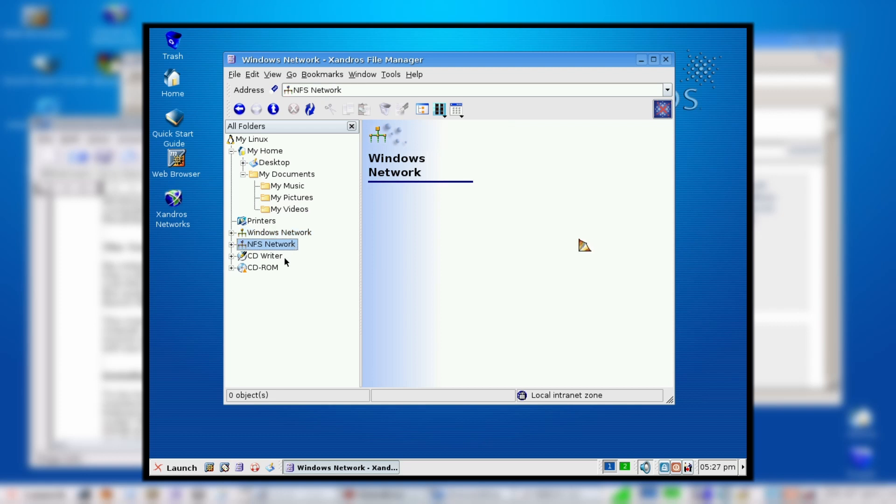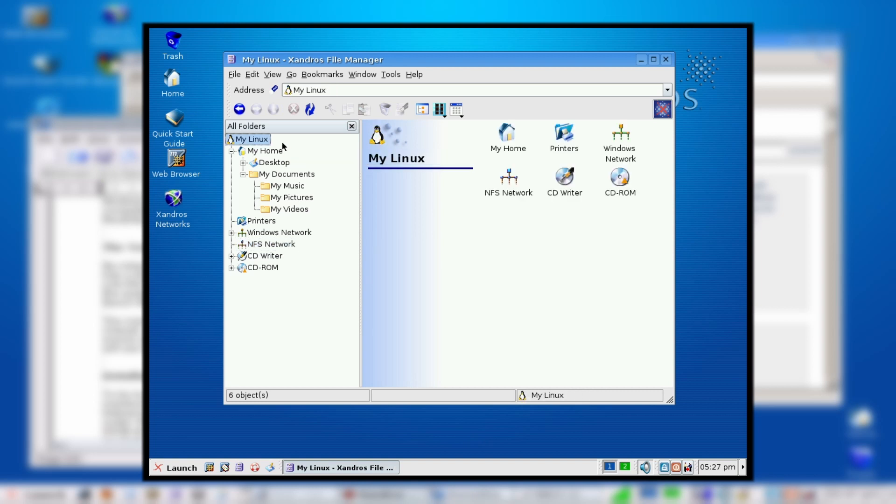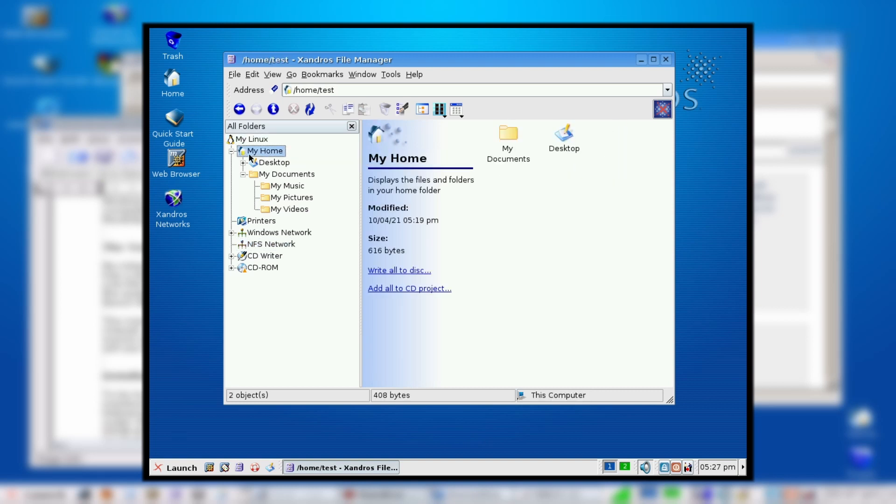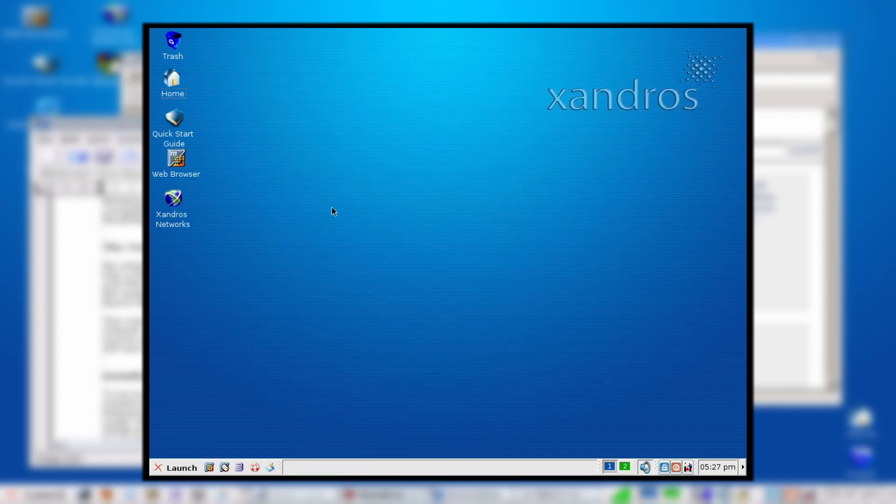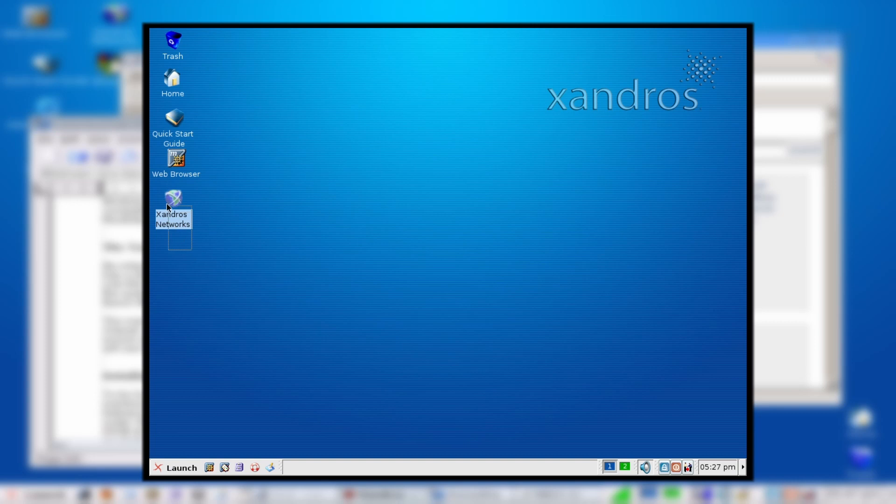We have printers, we have networks. It's set up by default to talk with Windows machines. We have CD writer, CD-ROM. Xandros was actually a really interesting company, and I really liked them to be honest. This file manager here is an amazing little tool, and like I said, it really reminds me of Windows XP. That's what they were going for.